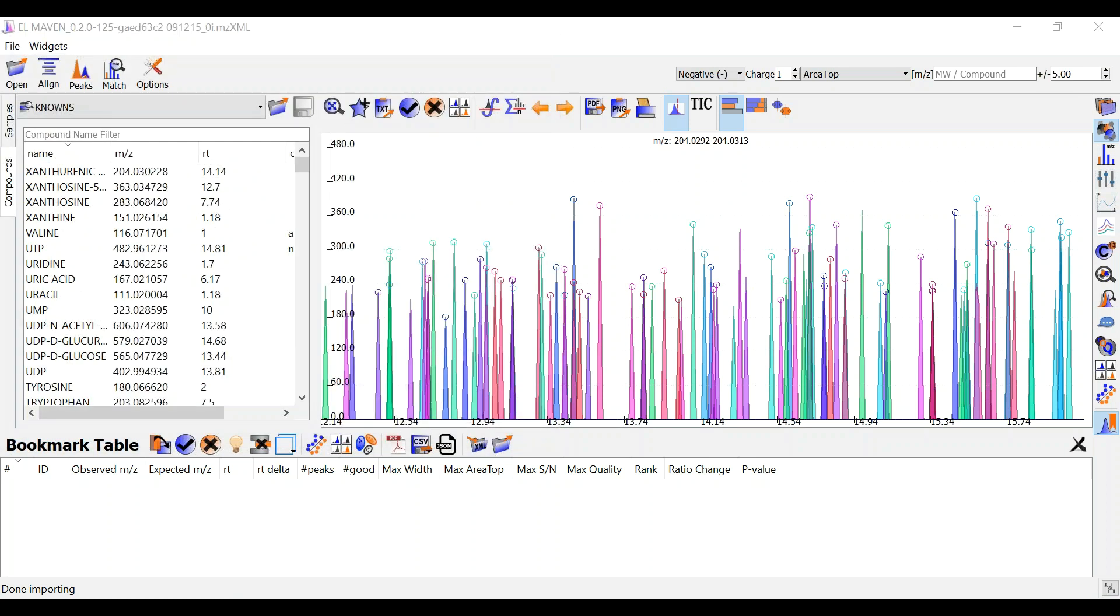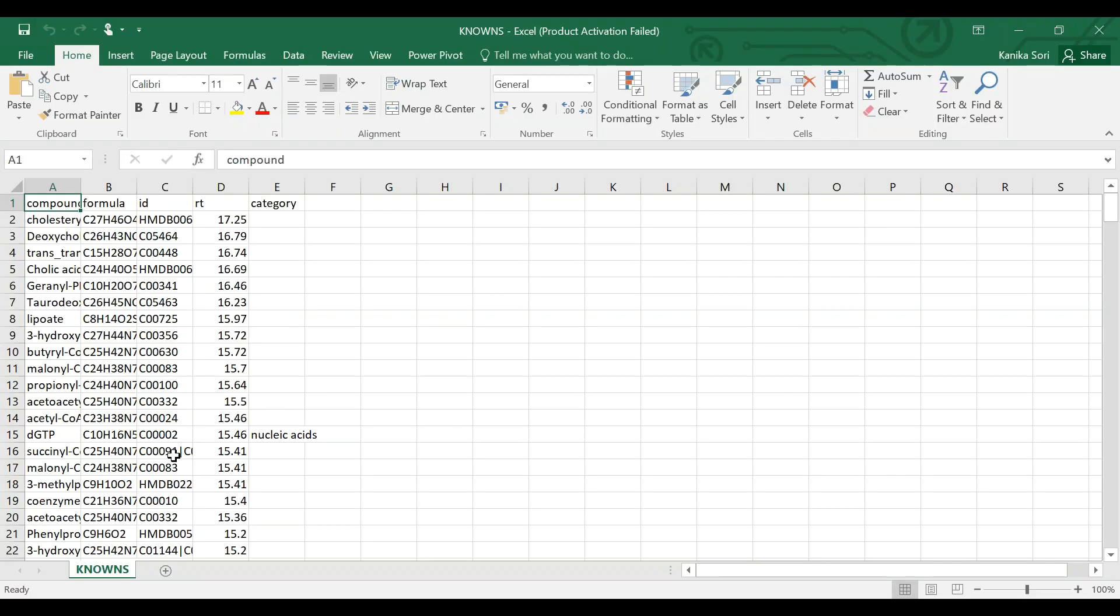This is a sample compound database. It has compound formula, id, rt and category columns.